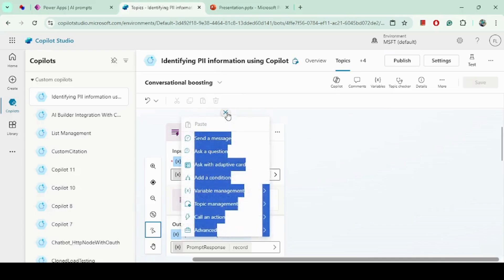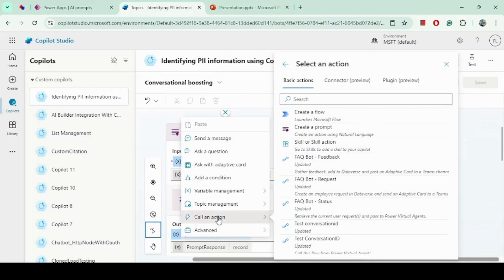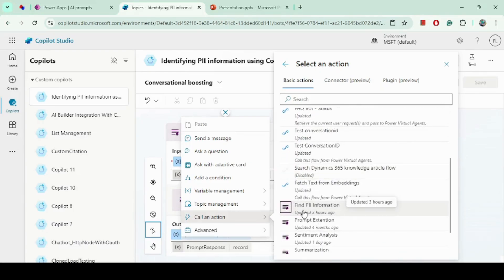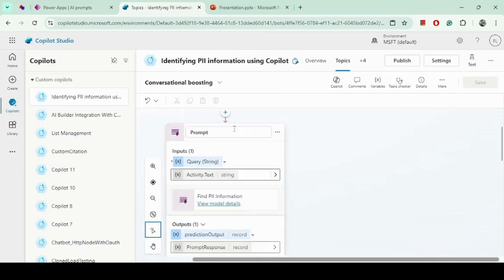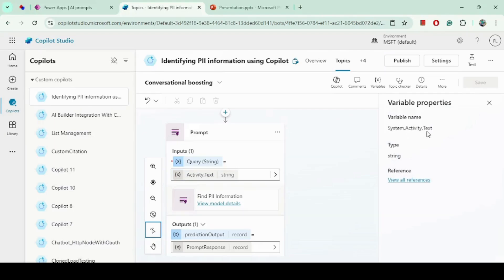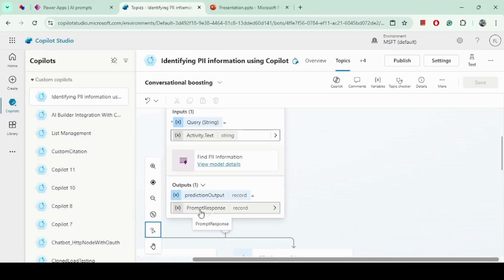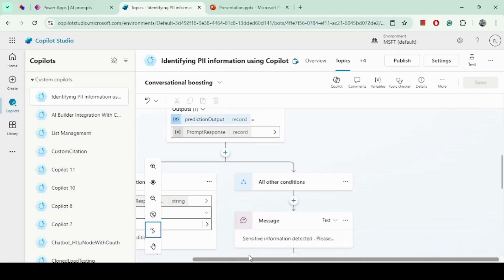Click on the node and then click on All Actions. Under basic actions it will show all the prompts you have developed — I have the Find PII Information prompt here. In the prompt, we have one input, which is the user query. We get that through the system.activity.text property. The output is returned as a record, which I save in a variable called promptResponse.